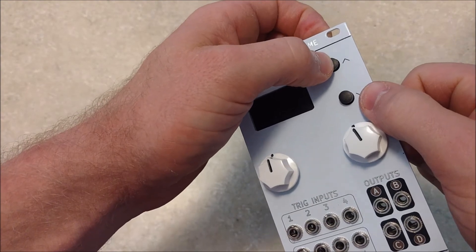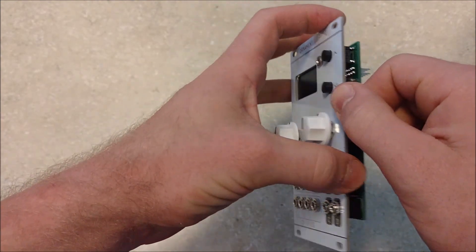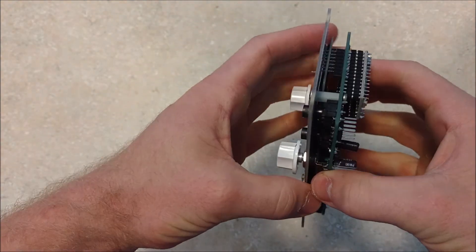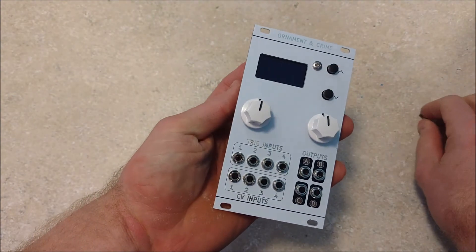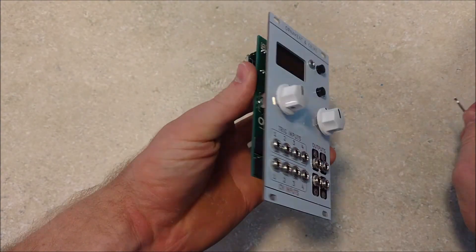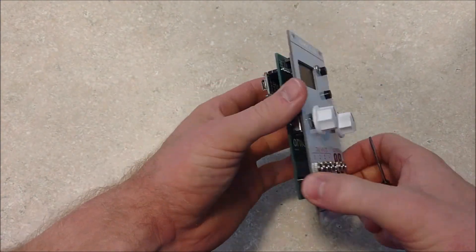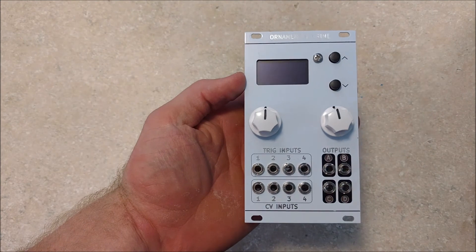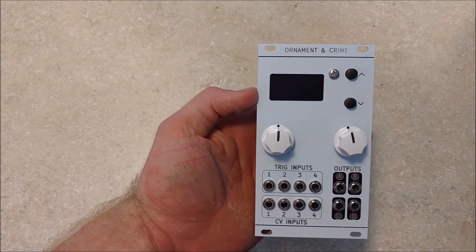And then once you finish this, that is it. Your module is ready to power up and calibrate and do all that good stuff with.